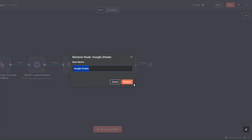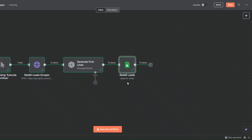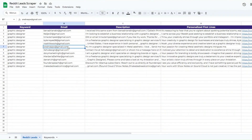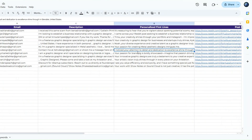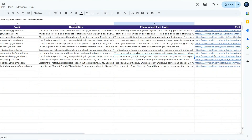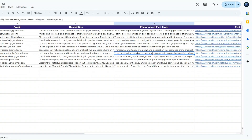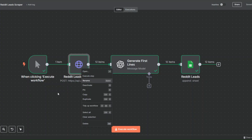It executed successfully. I'll rename this node to 'Reddit Leads' and save. When we open our spreadsheet, we can see the data we added: the keyword, email address, description, the personalized first line generated for each lead, and the URL. For example: 'Noah, your diverse experience and creative talent as a graphic designer truly stands out' — a very personalized first line created by our workflow.